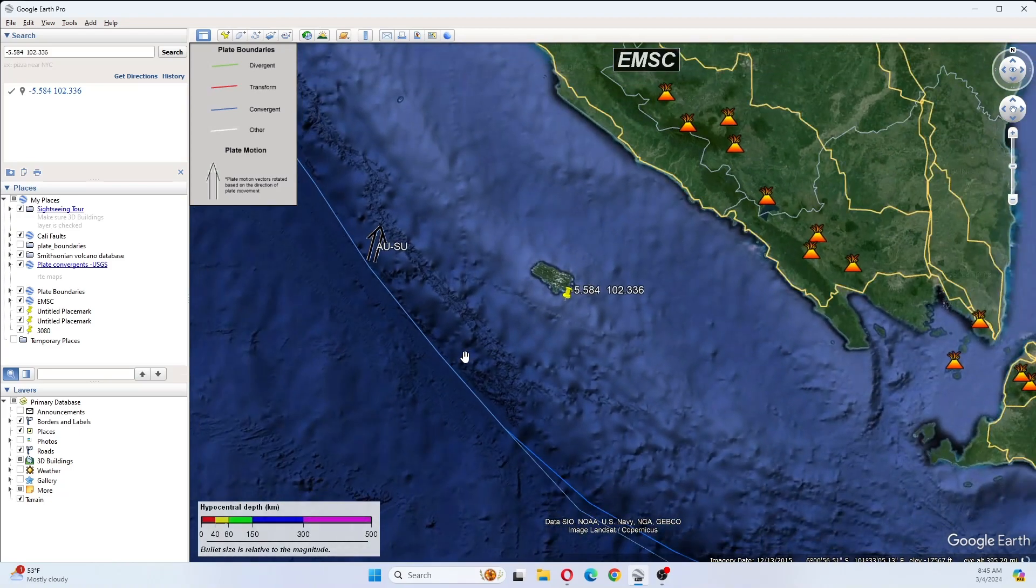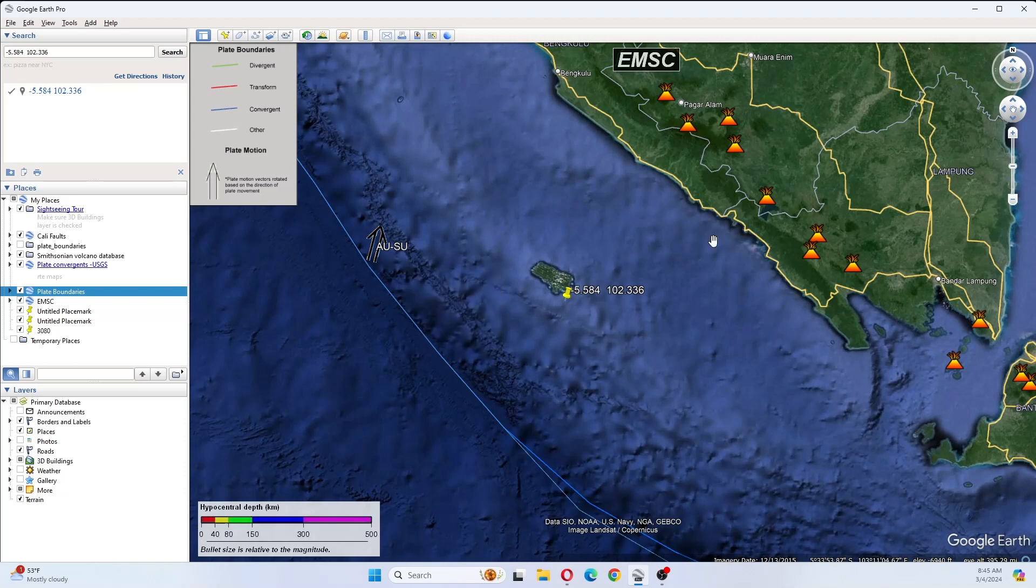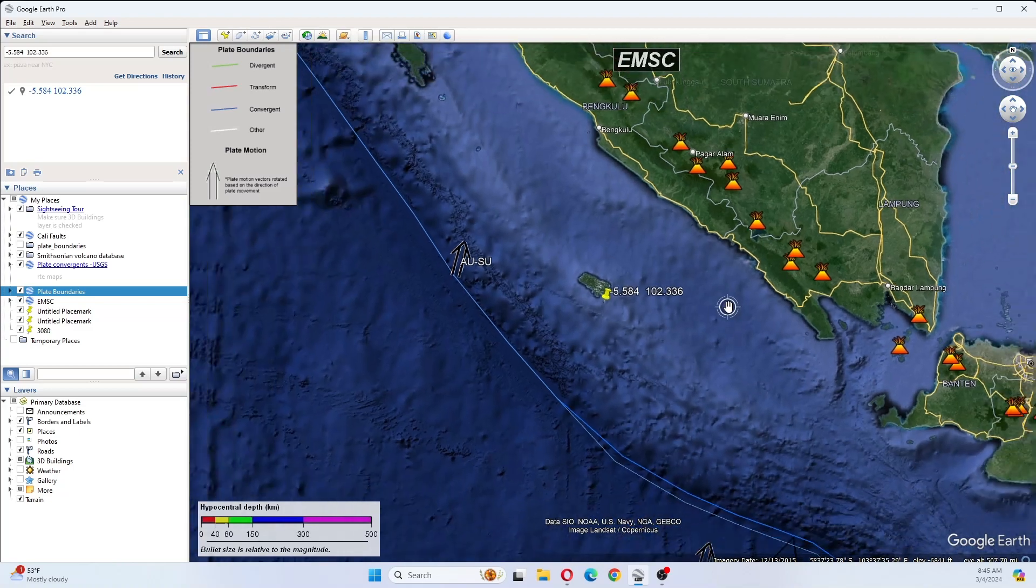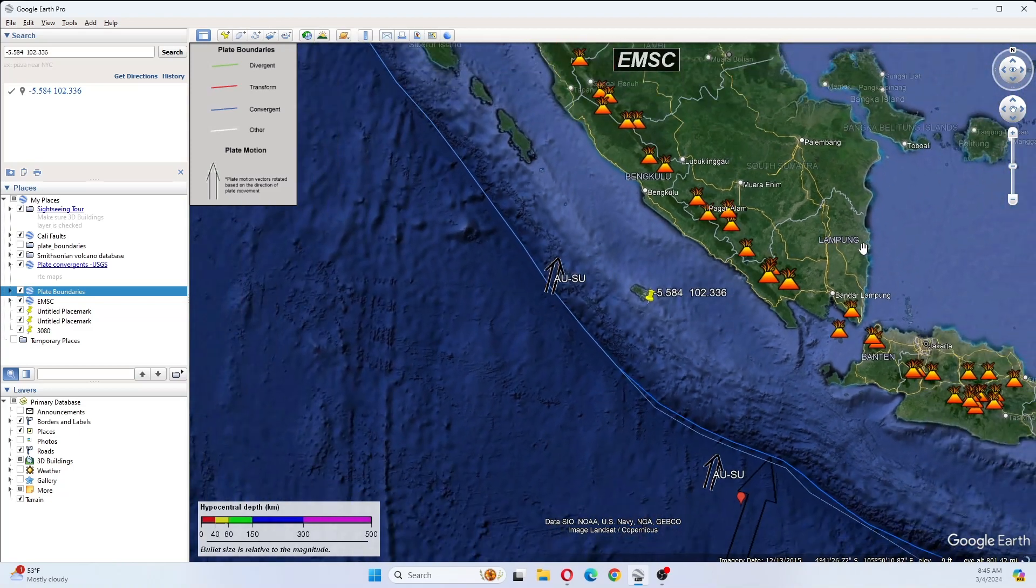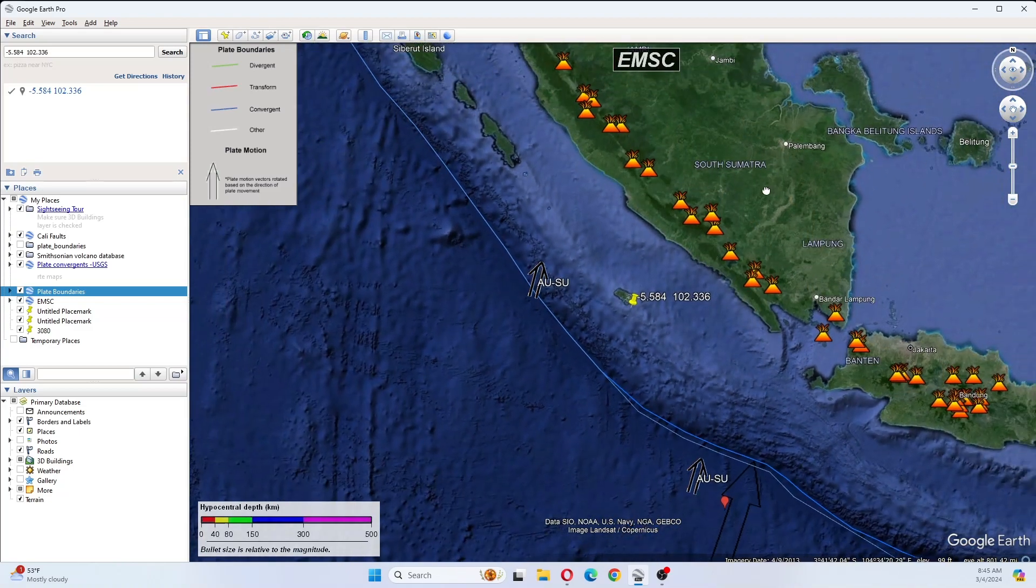And then we have the Australian Sunda convergent boundary here. We have volcanoes here. This is Lampung here, southern South Sumatra is here.